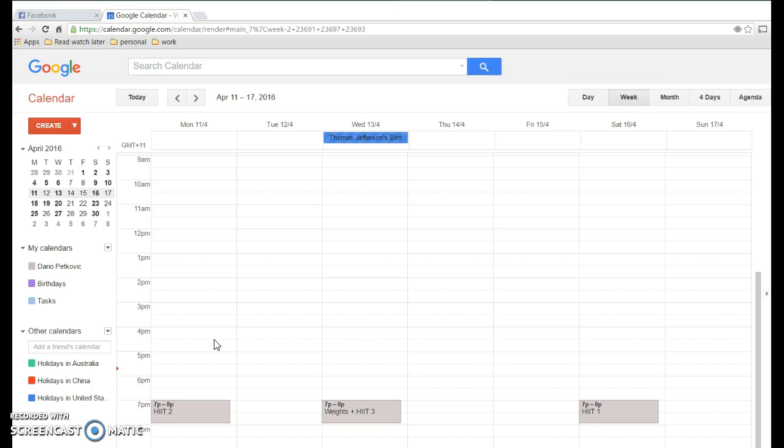In Microsoft, you would enter one of those appointments and it would straight away come up and say, do you want to change this occurrence or all occurrences? Then you'd know whether you're changing just one appointment or all of them.